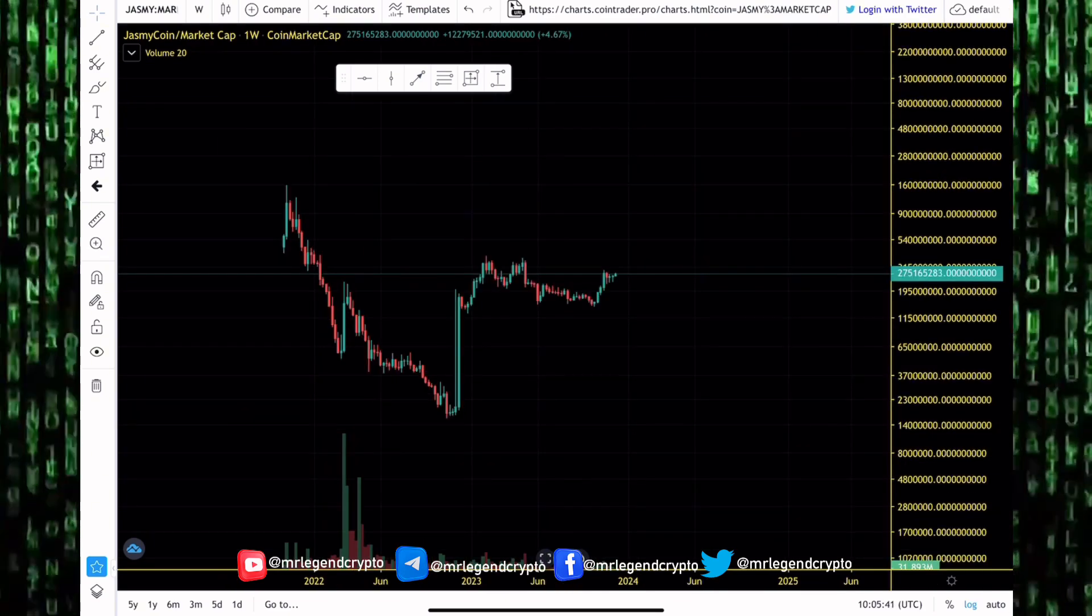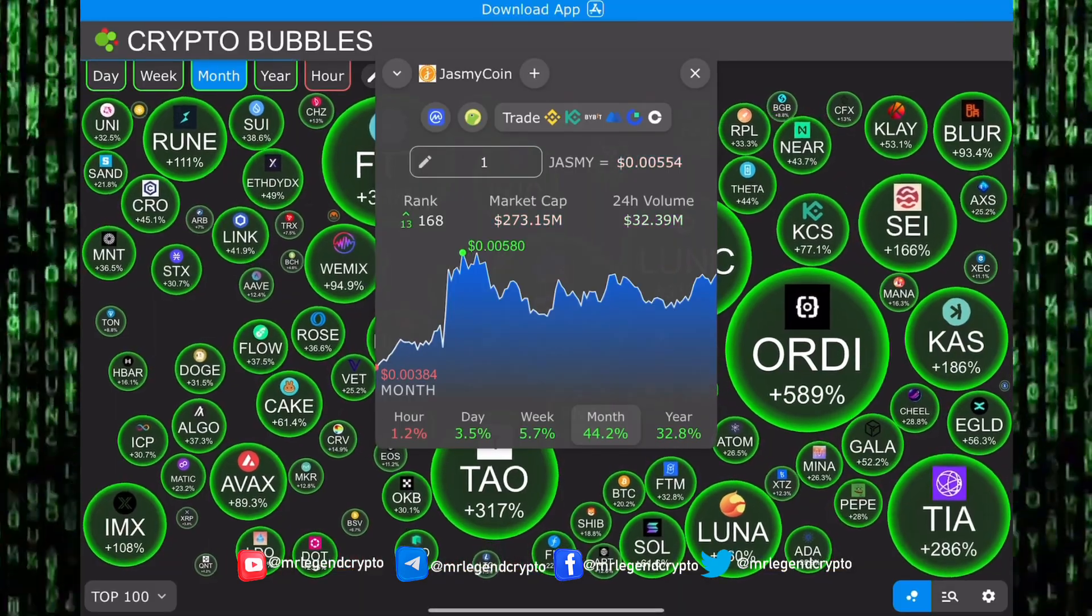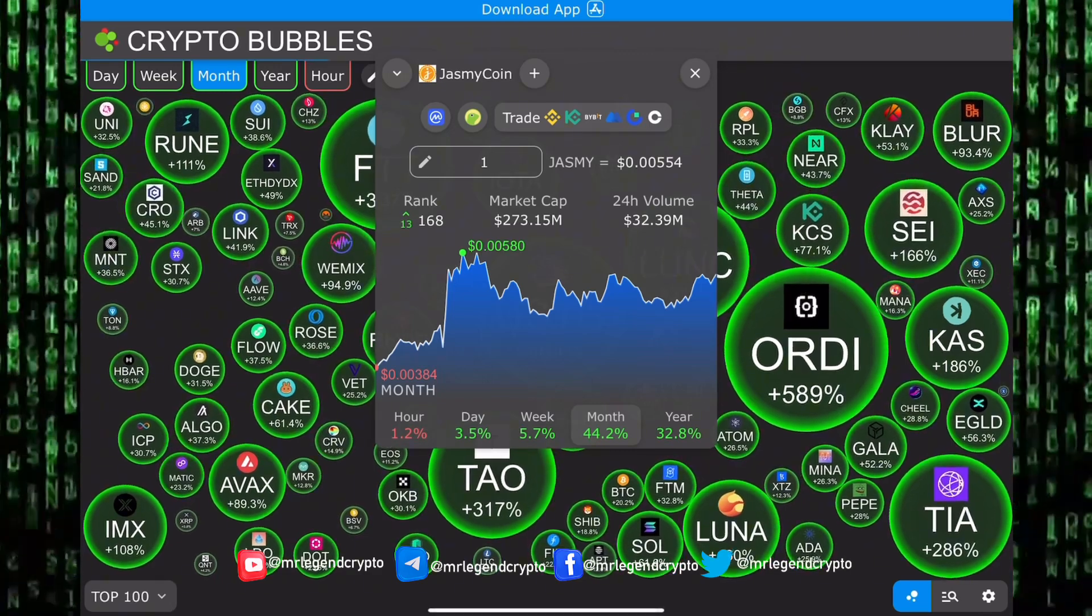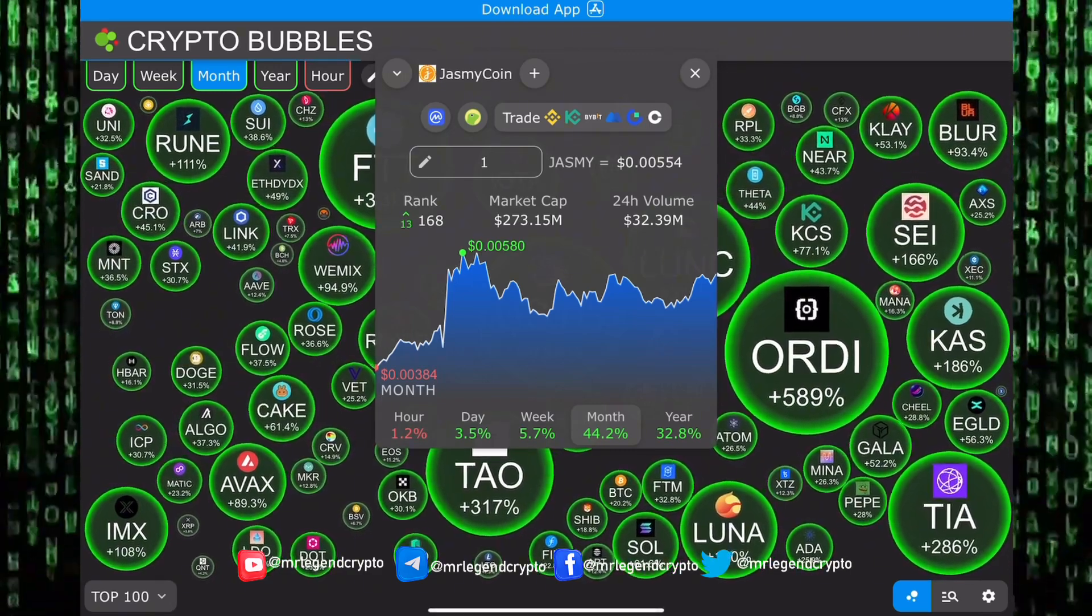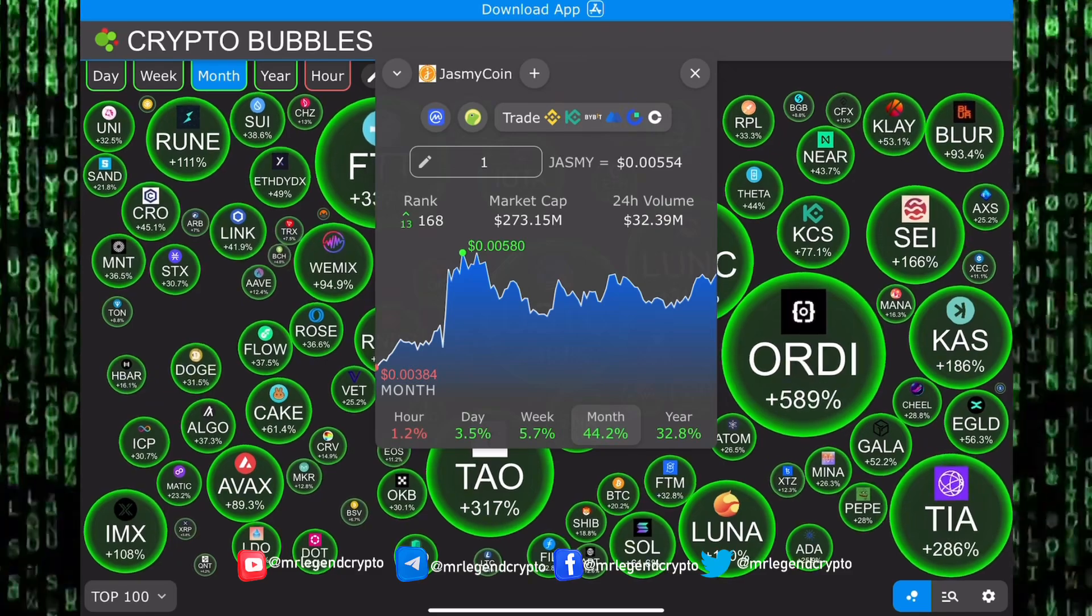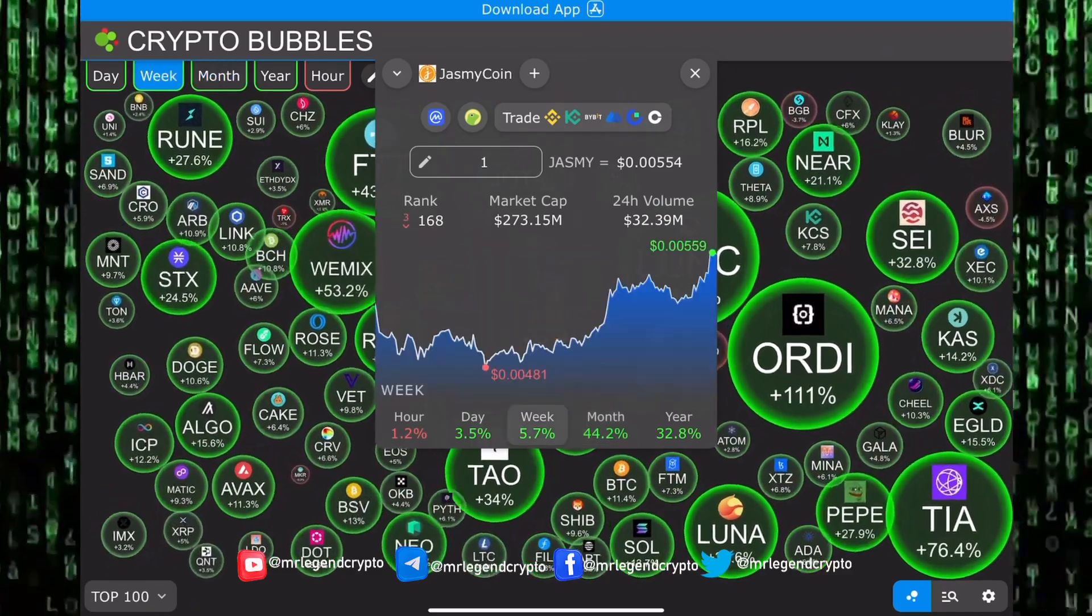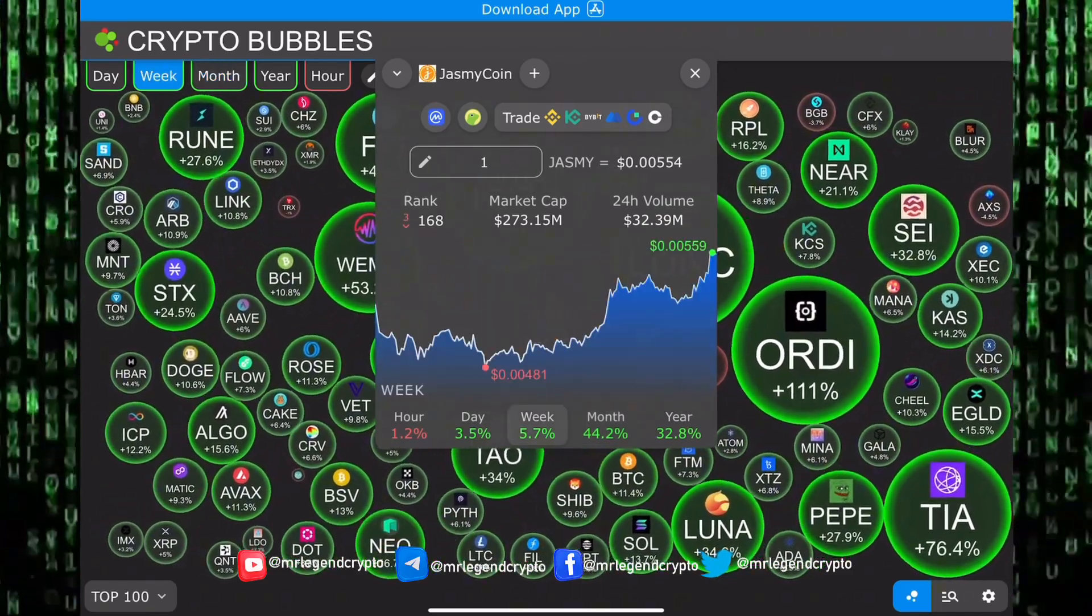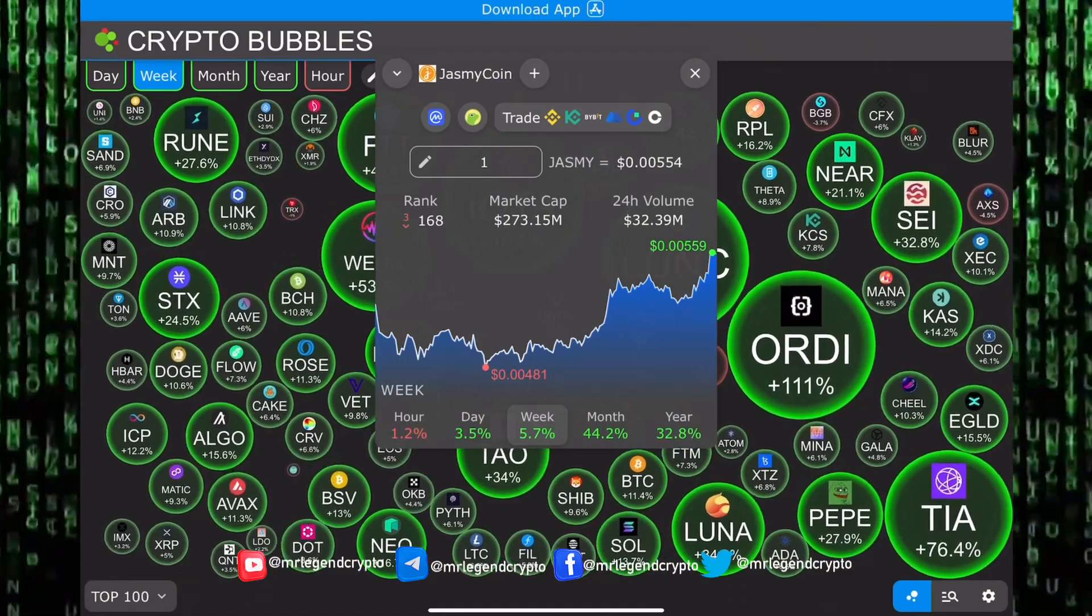In this video we'll take a look at the JasmyCoin US dollar price chart on a weekly timeframe. Also look at JasmyCoin's market cap. Can JasmyCoin's market cap finally head back to that 1 billion dollar region? JasmyCoin's market cap sits at the 273 million dollar region. Where will the market cap end by the end of the next bull run?